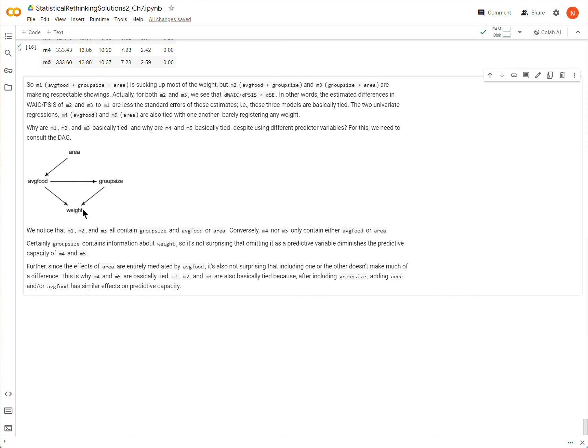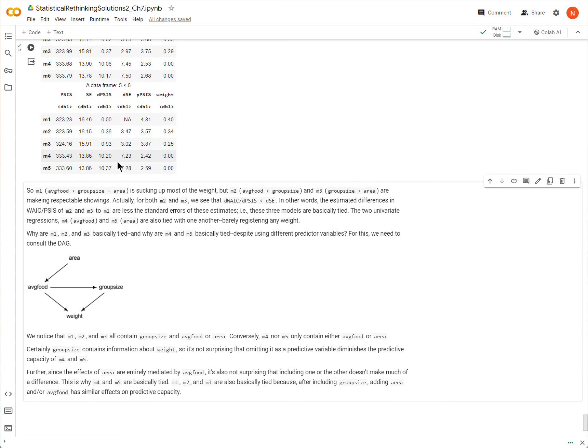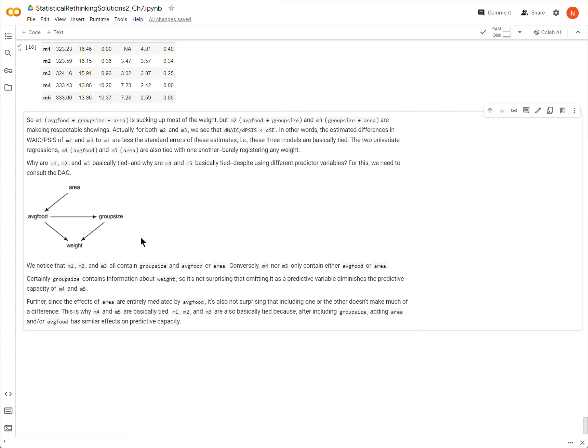Now, when we look at models 4 and 5, models 4 and 5 don't contain group size. They just contain average food or area. And so the information, the predictive capacity that is inherent to group size on weight, is missing from models 4 and 5. So it's not really a mystery, then, why models 4 and 5 are predicting so poorly. So that distinguishes why 1, 2, and 3 are doing better than 4 and 5. But now, why are 1, 2, and 3 basically tied, and why are models 4 and 5 basically tied?